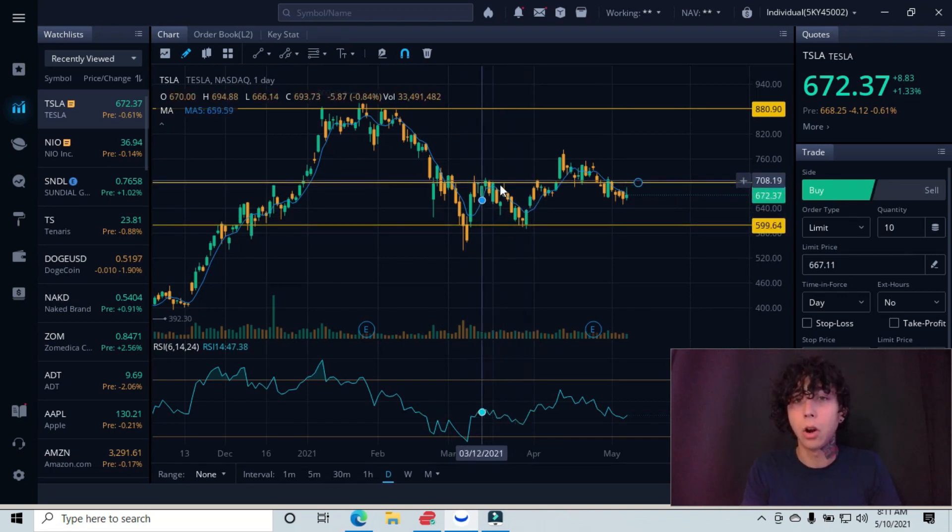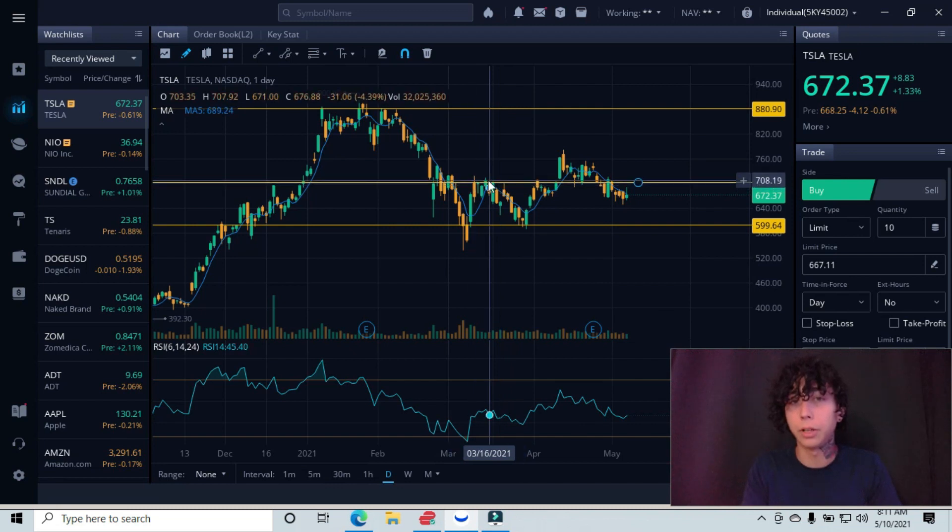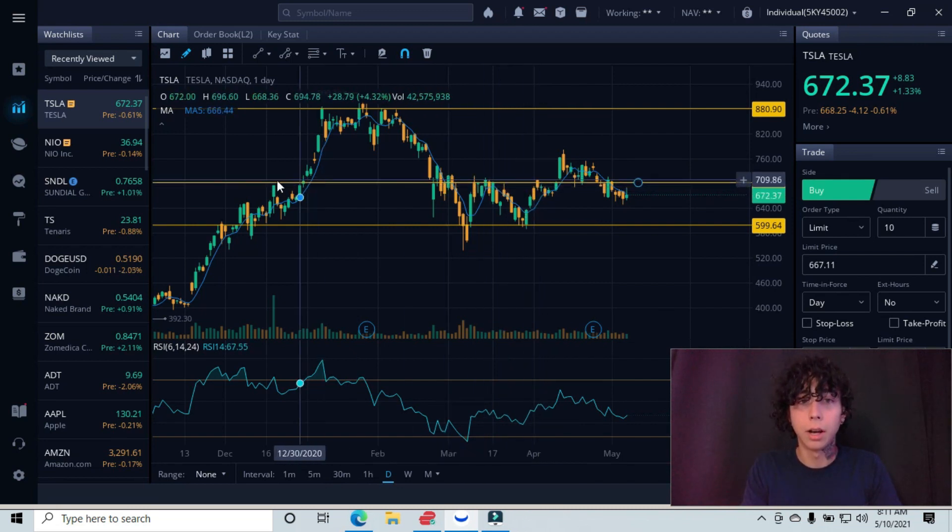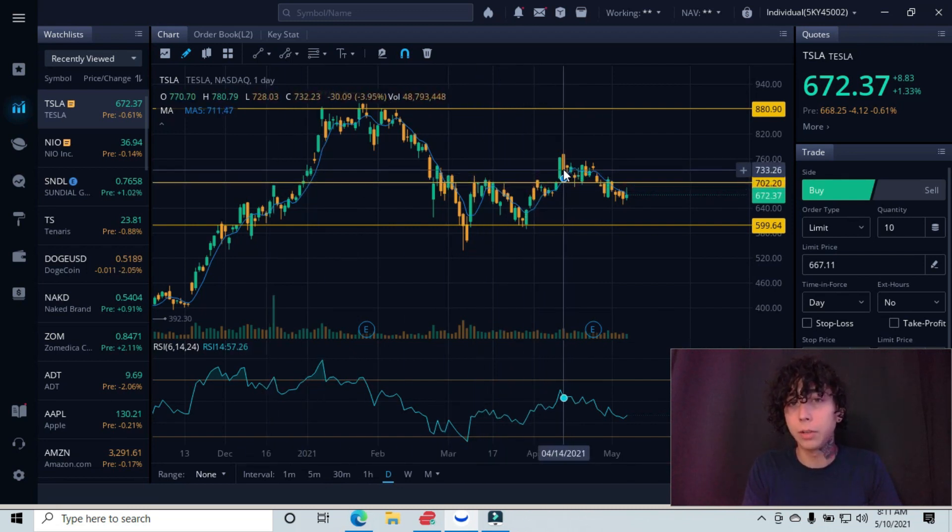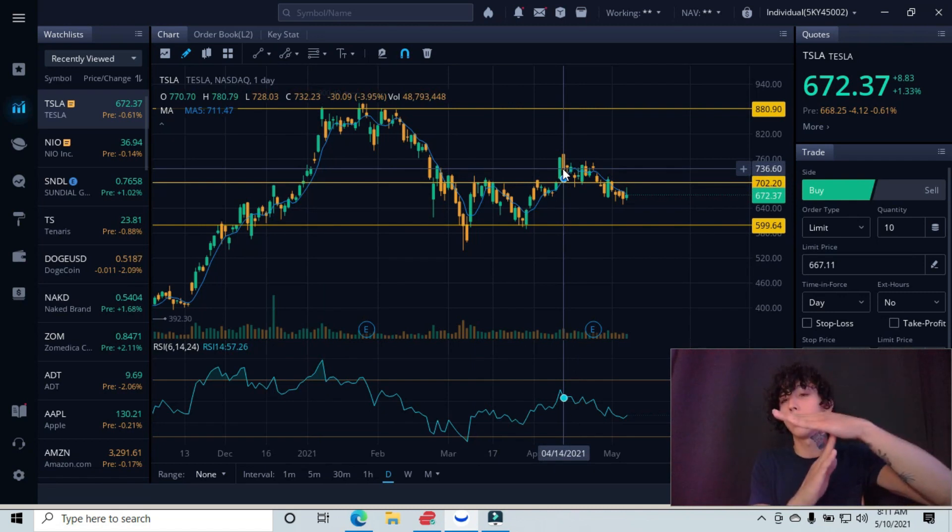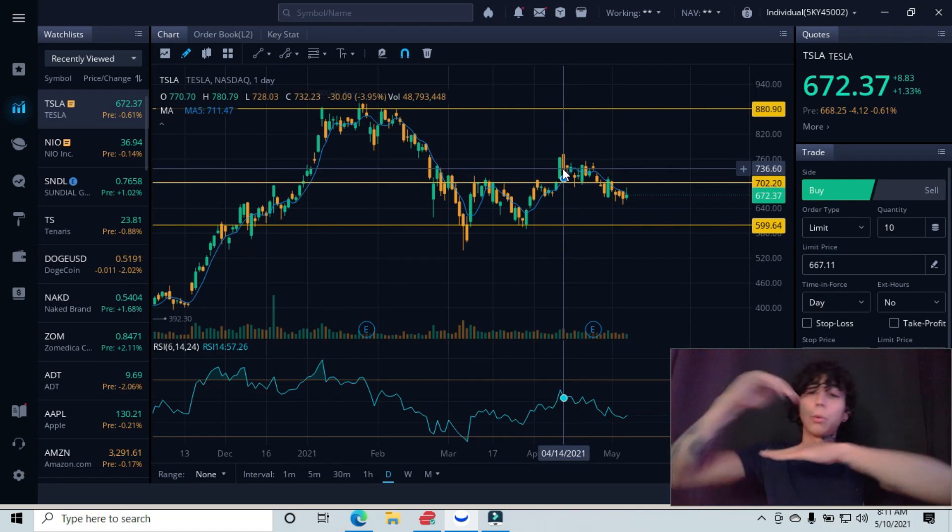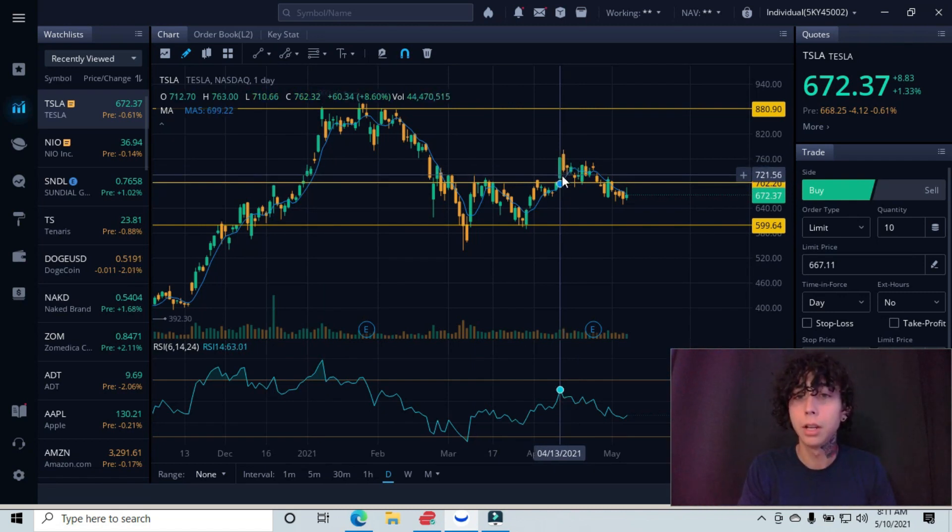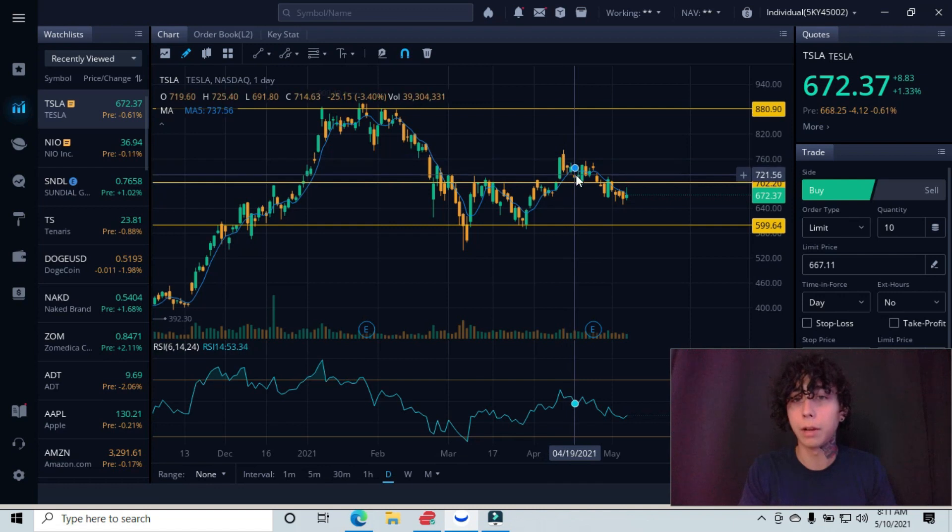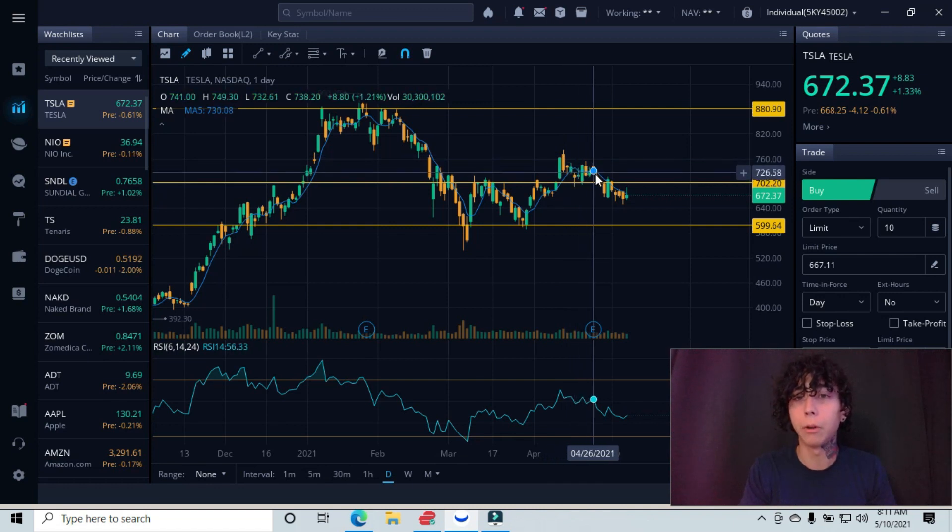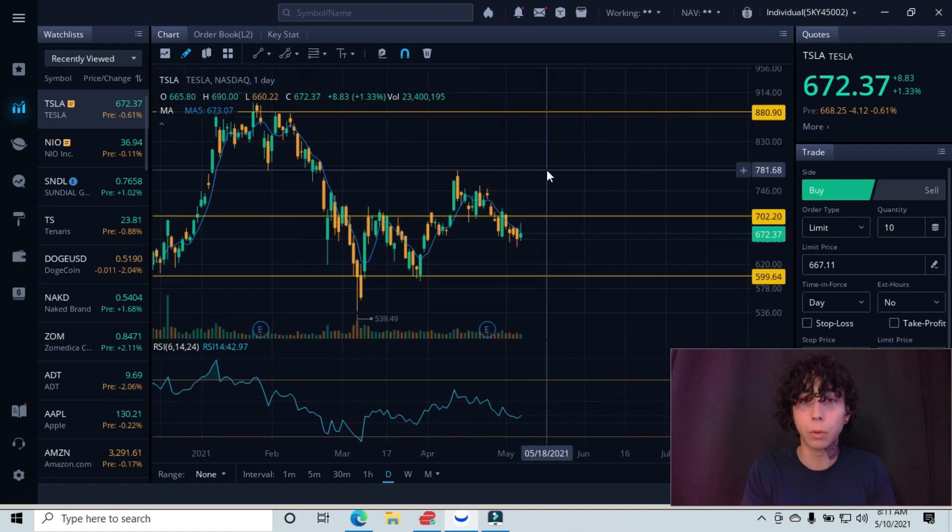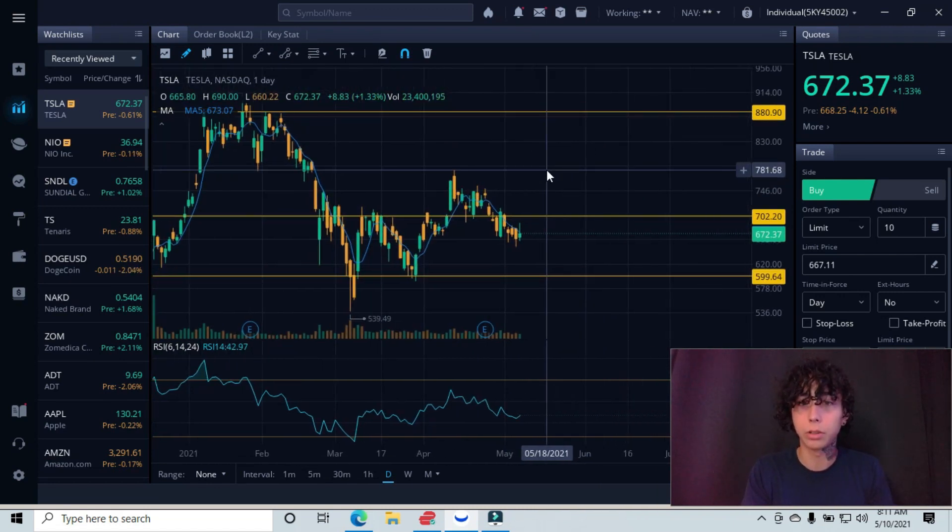You can see our tops are underneath here, here, and this candlestick over here. Then you can see we're bouncing on the opposite side. What works as resistance will work as support on the opposite side. You can see that we were bouncing and chopping around over here. This leads us to where we're at right now.